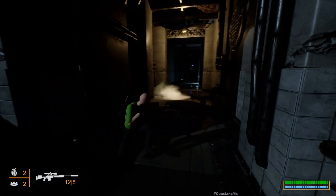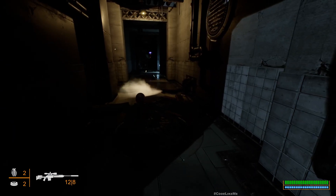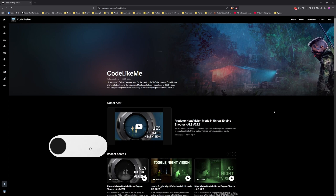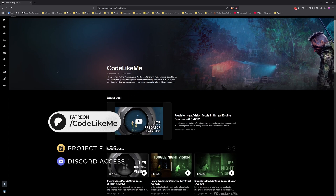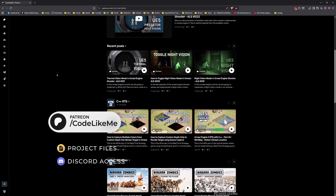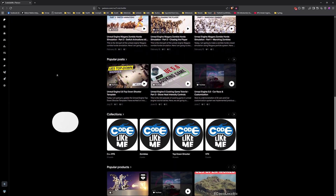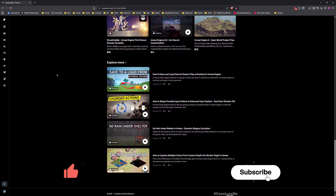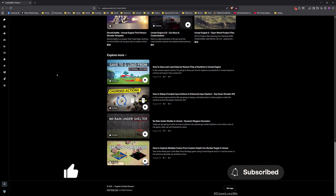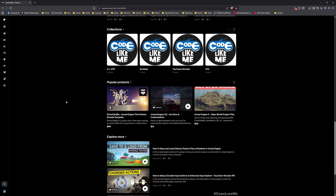That's all I wanted to do in this episode. Thanks for watching. Updated project files will be available for download on the Patreon page — link will be in the description below. Let me know if you have any questions in the comments. See you in another episode, goodbye.